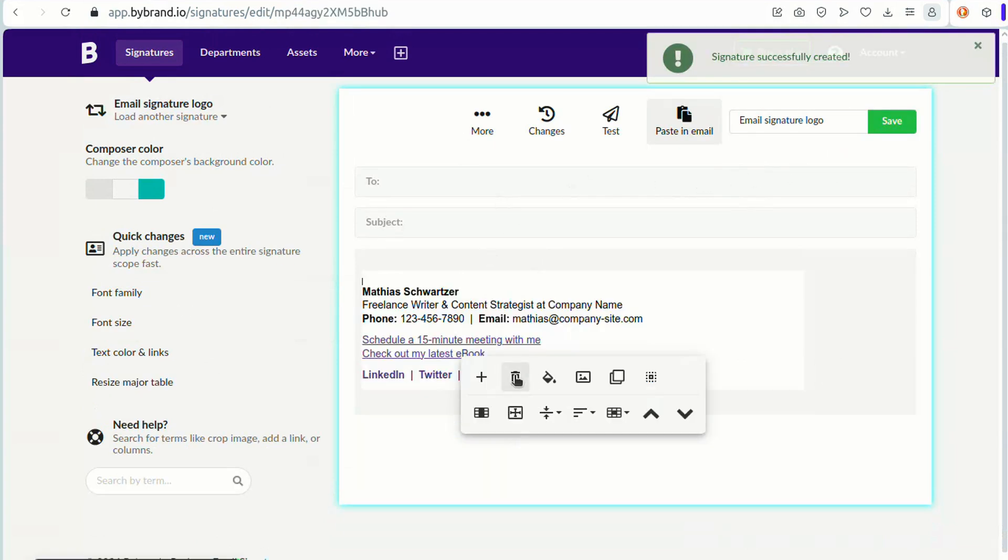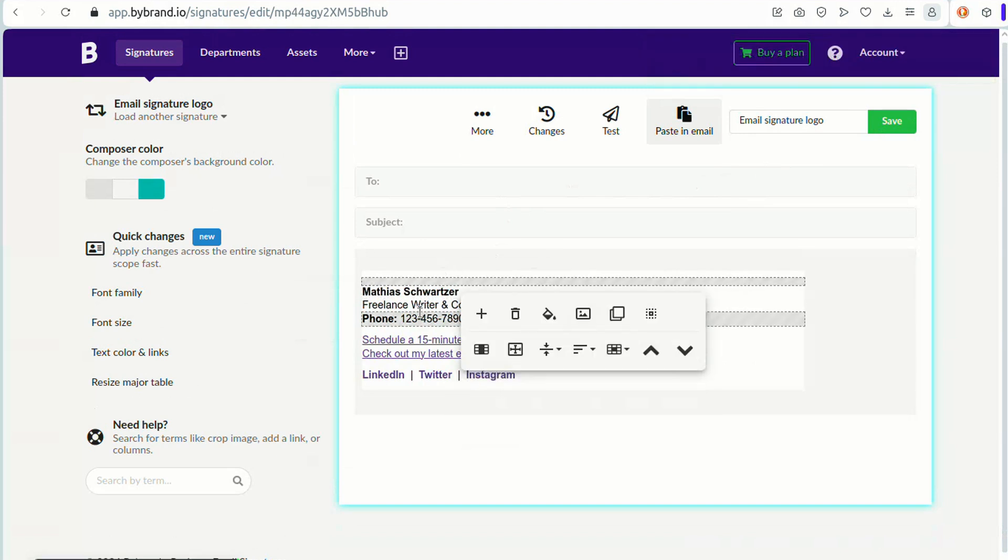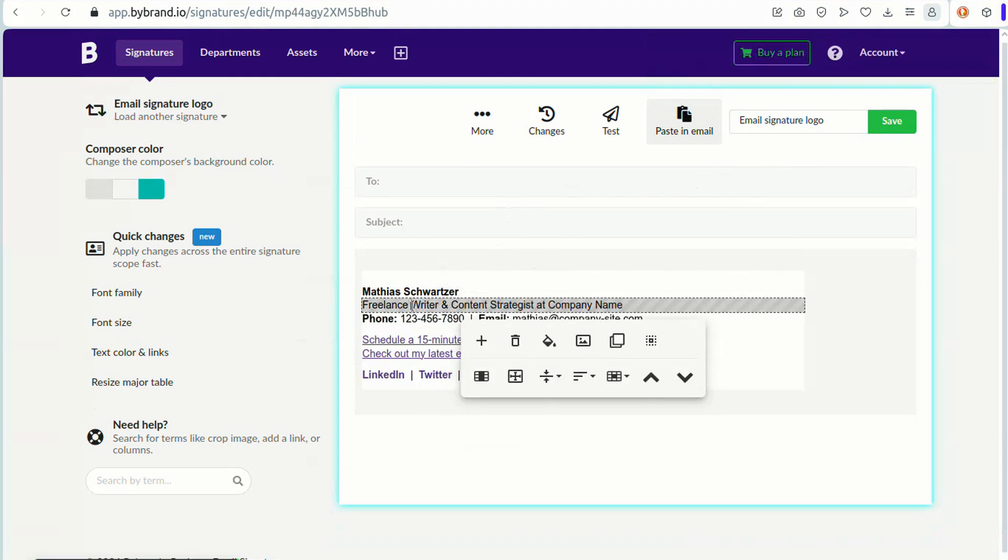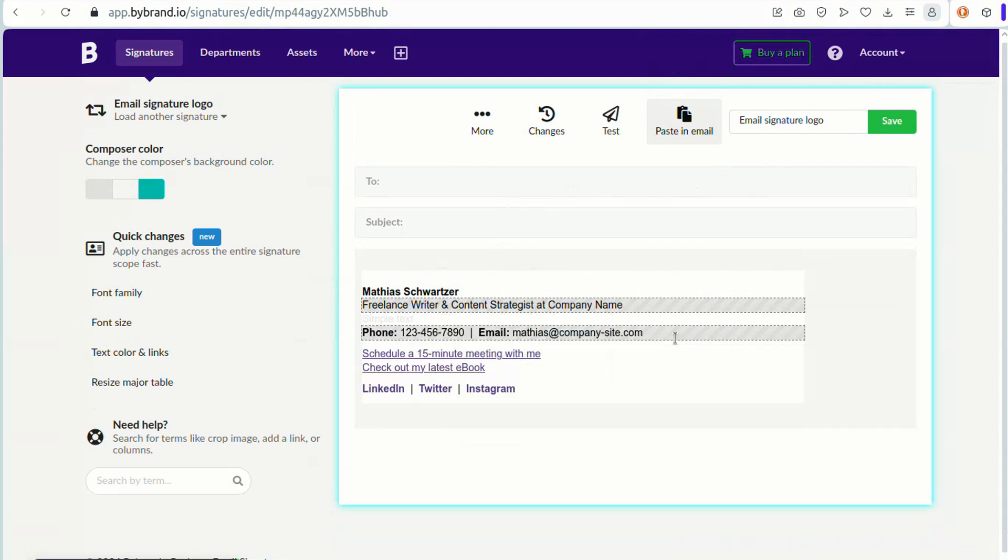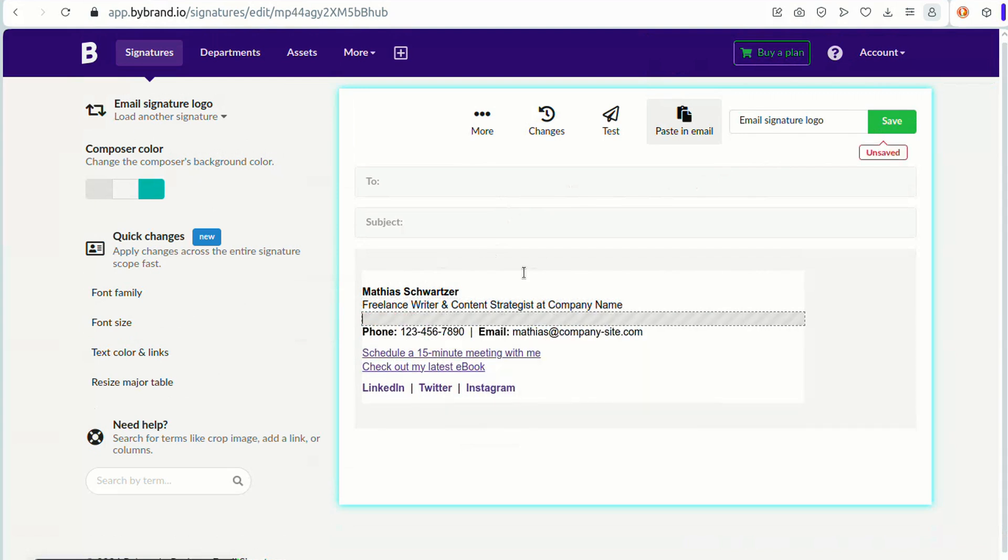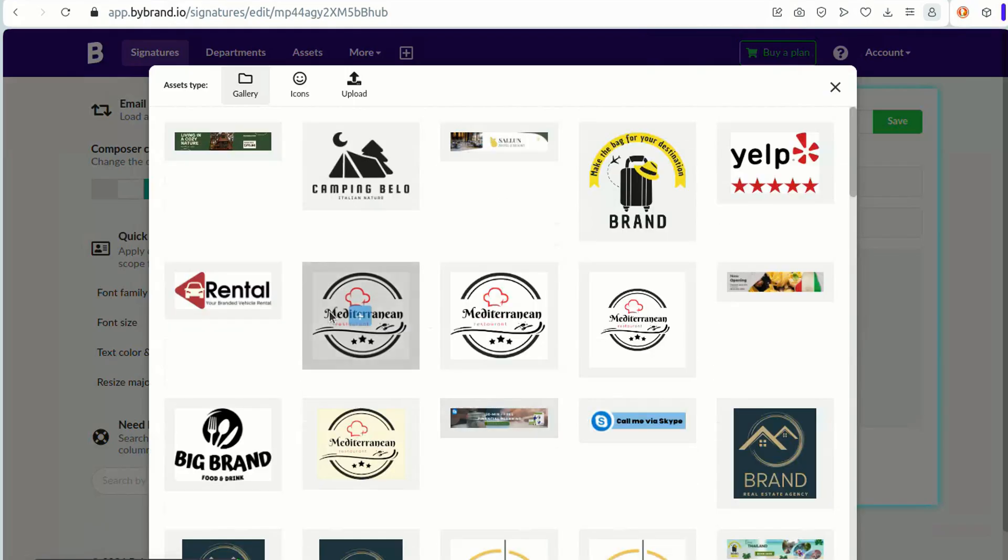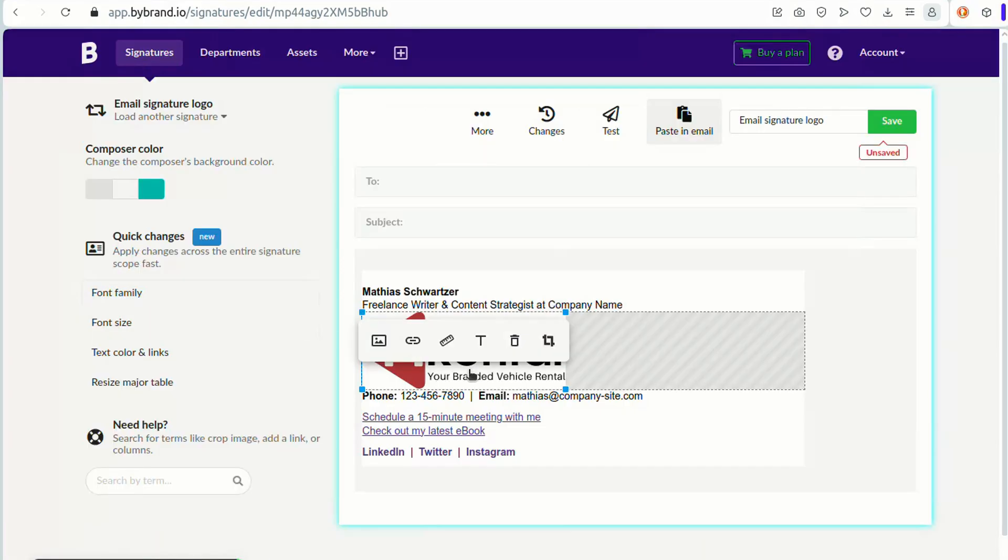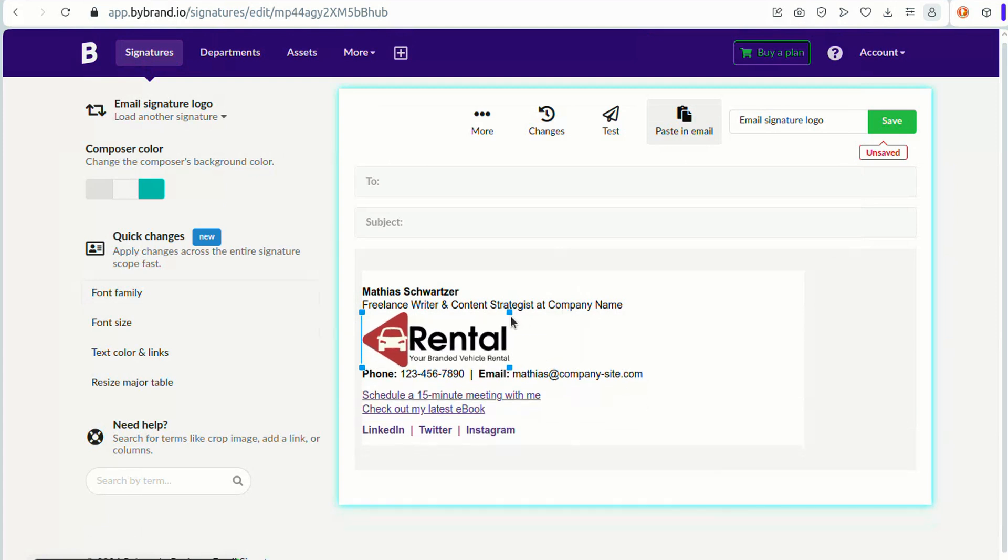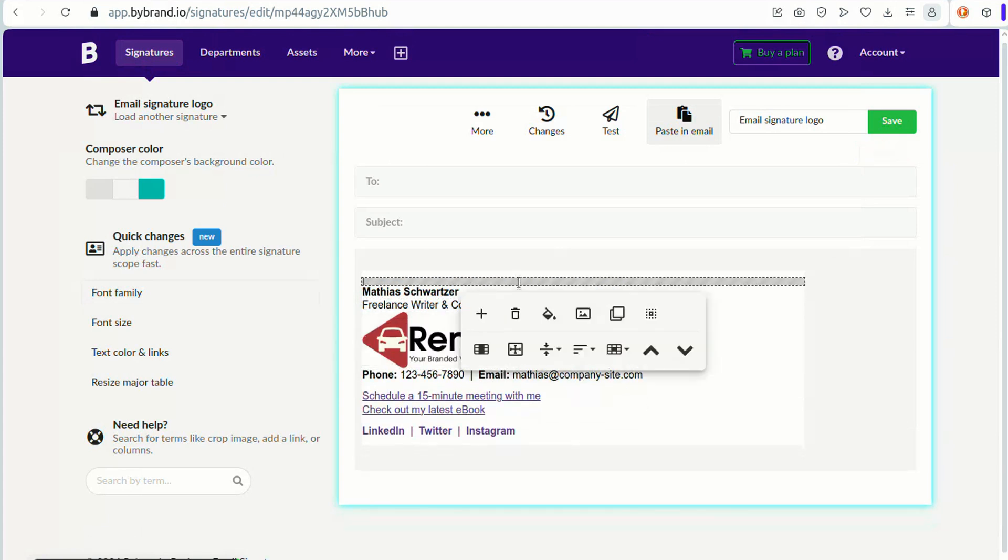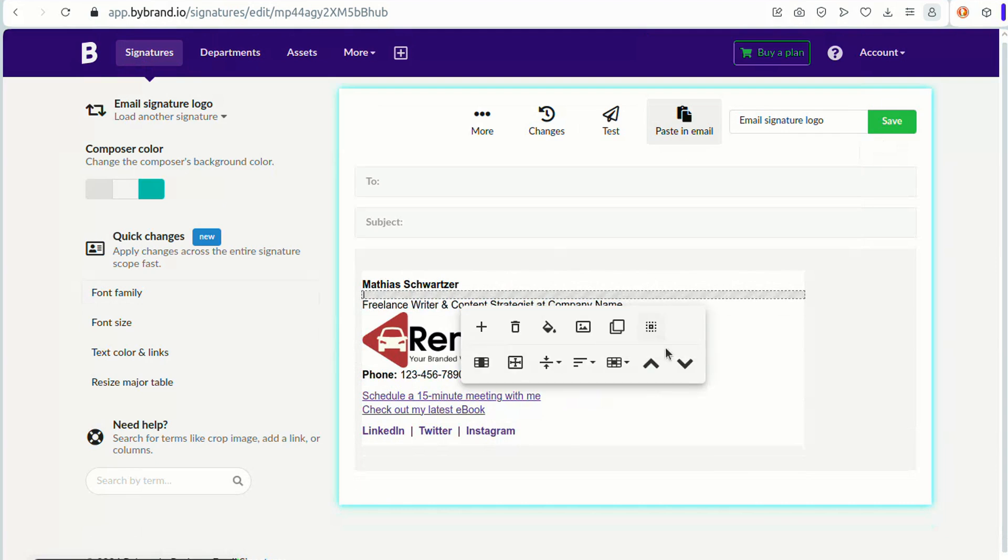Another effective position for your logo is in the middle of your email signature. This placement provides a balanced and visually appealing layout, drawing attention to both the content and the logo.